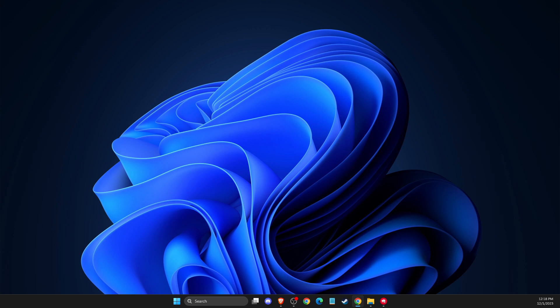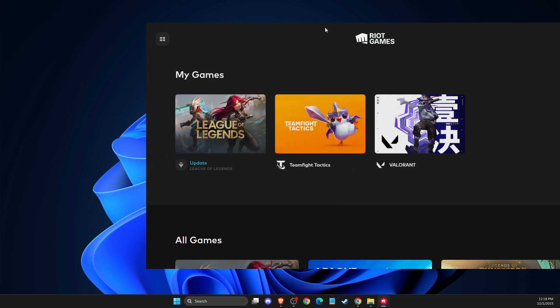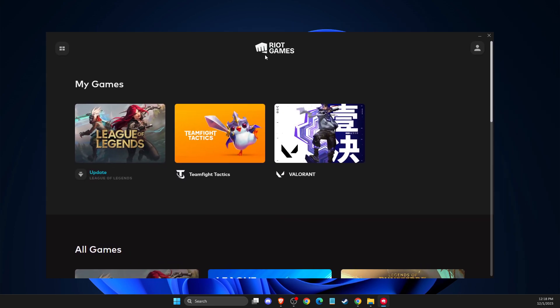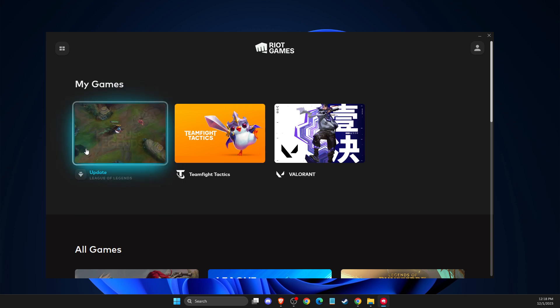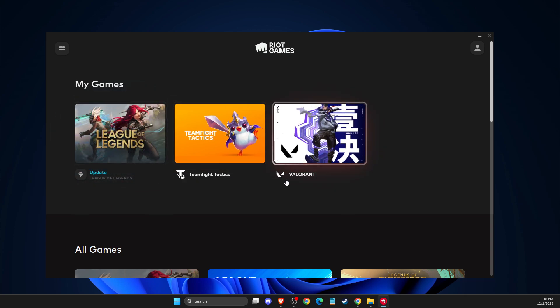After you uninstall Vanguard, your game should look similar to this. As you can see here, it will show Valorant needs an update, like with League of Legends. Update it, run the game, and your problem should be fixed.